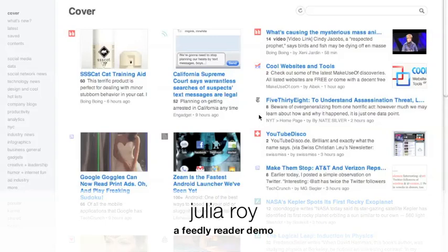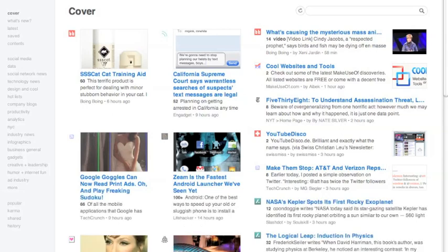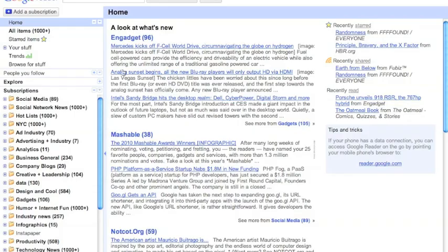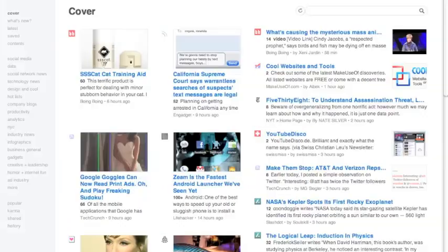This is my Feedly home page. Feedly is a magazine-like start page powered by your Google Reader account. It uses your Google Reader or Gmail login credentials to pull and sync with all of your Google Reader feeds that you've subscribed to.